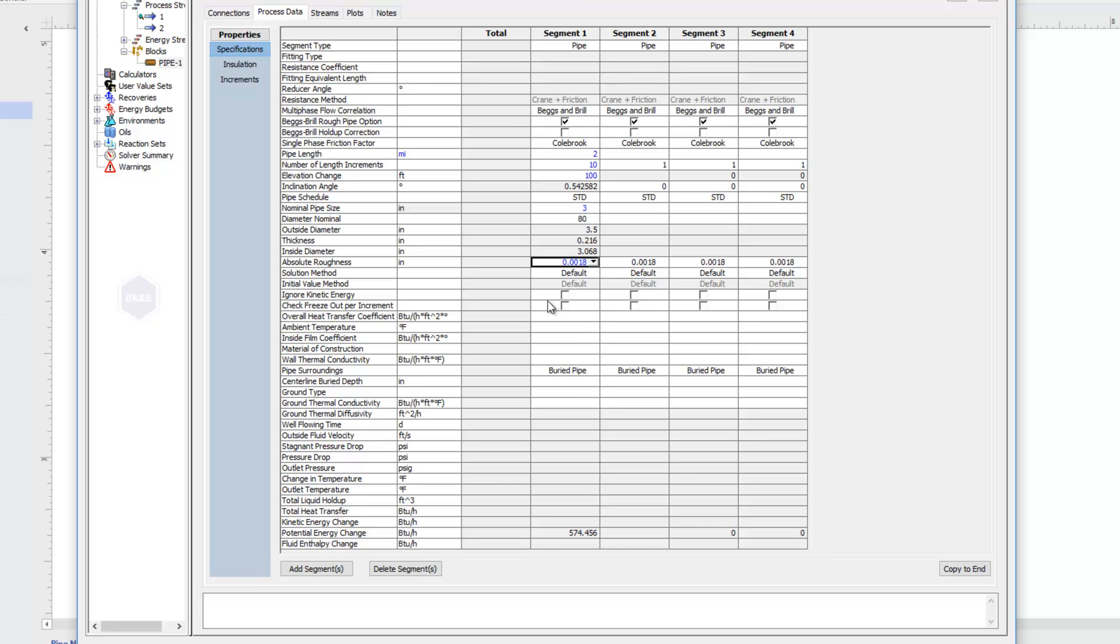The next thing we'll look at are these properties here, talking about our overall heat transfer coefficient. Since I have a Q-stream attached to my pipe, it can calculate heat transfer going through this pipe. If I know the heat transfer coefficient, I can type that in. But if not, I can give Promax some information about the pipe surroundings. And from that, Promax can calculate what kind of heat transfer we'll experience in our pipe.